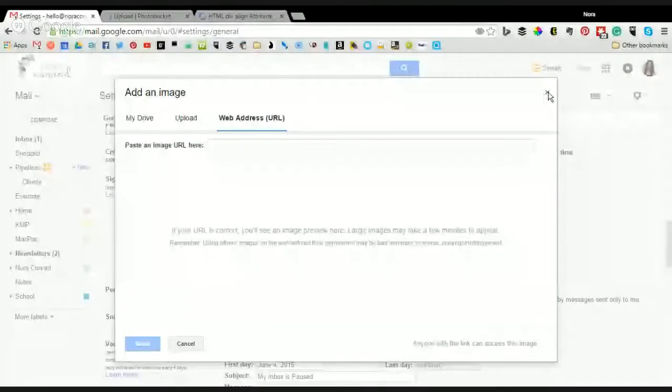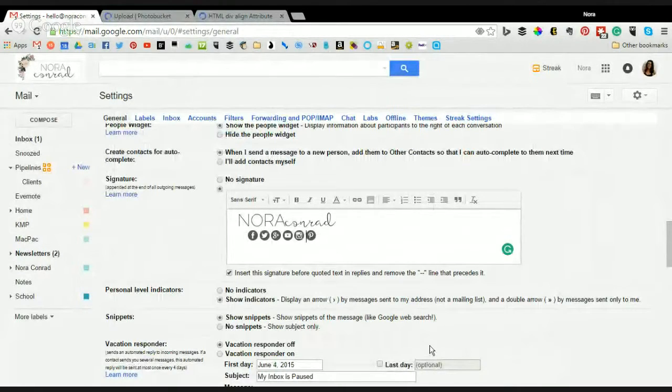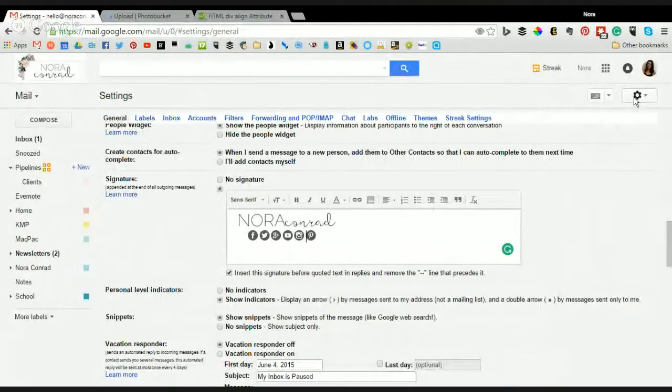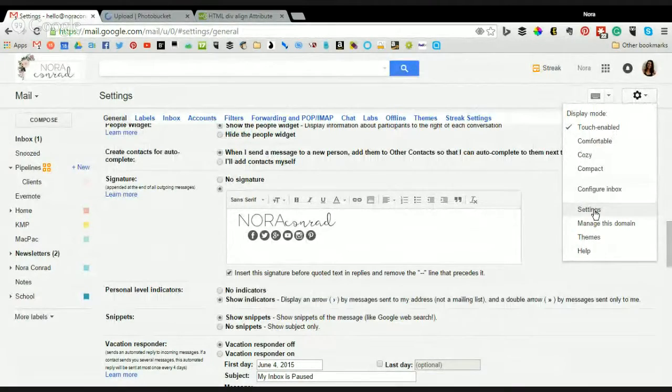Let me switch over to screen share here really quick. First I'm going to show you in Gmail, so right now I just went into my Gmail, I clicked on my gear icon, and I went to settings.